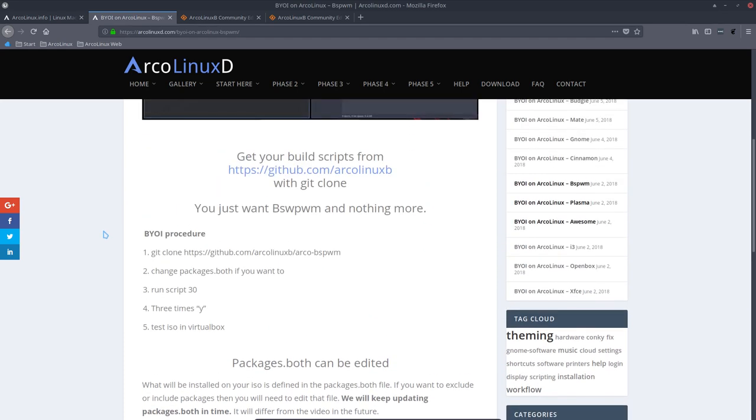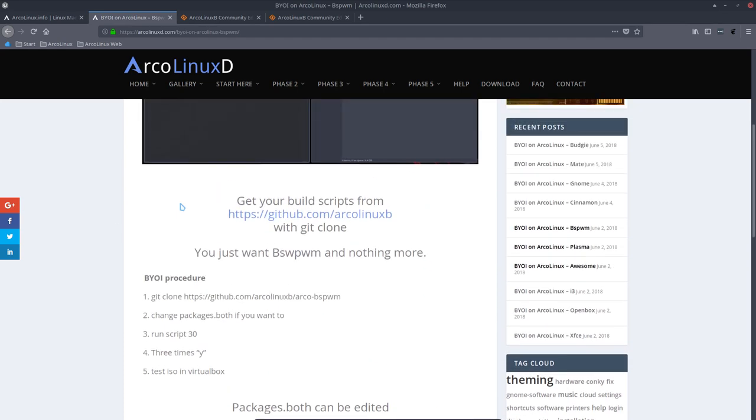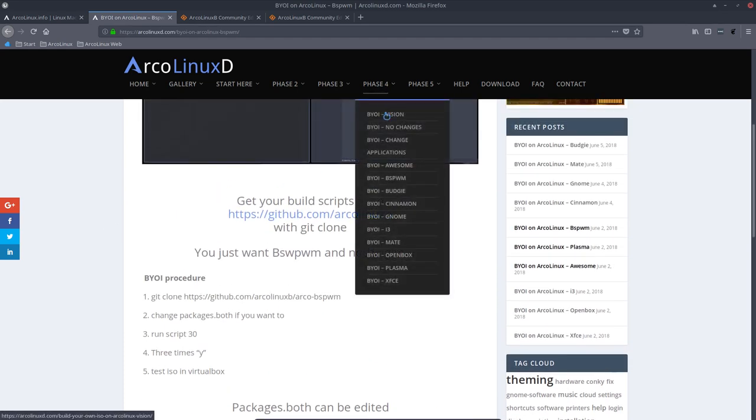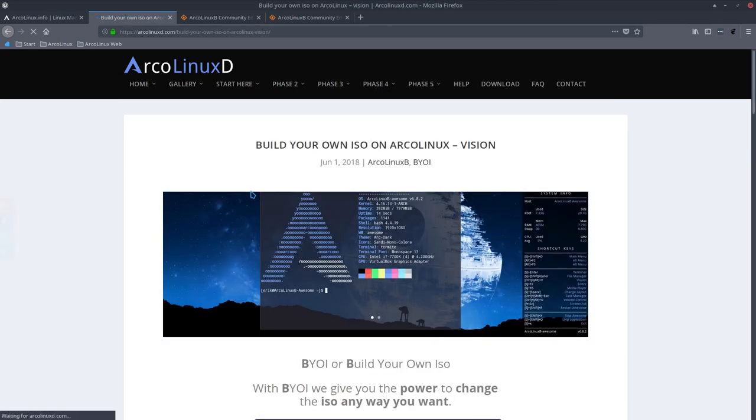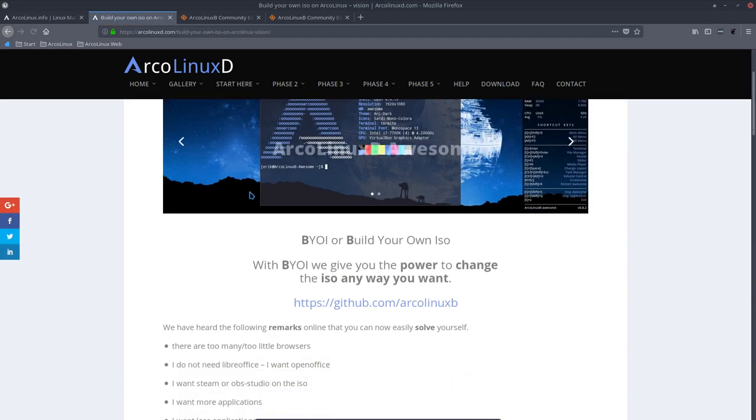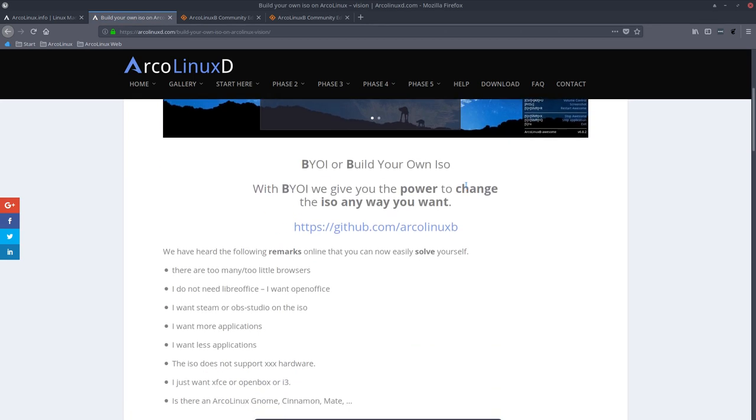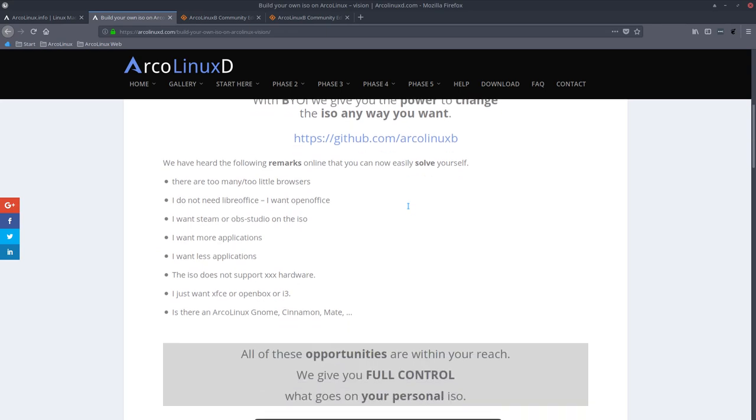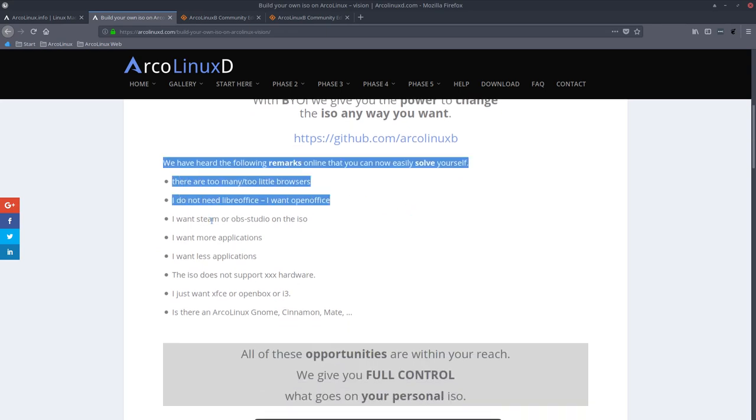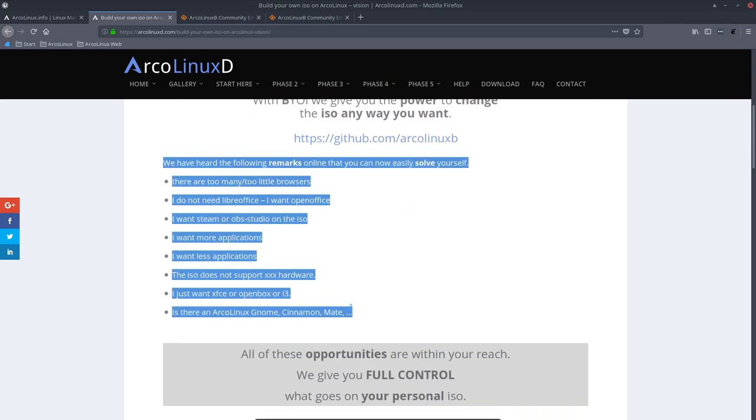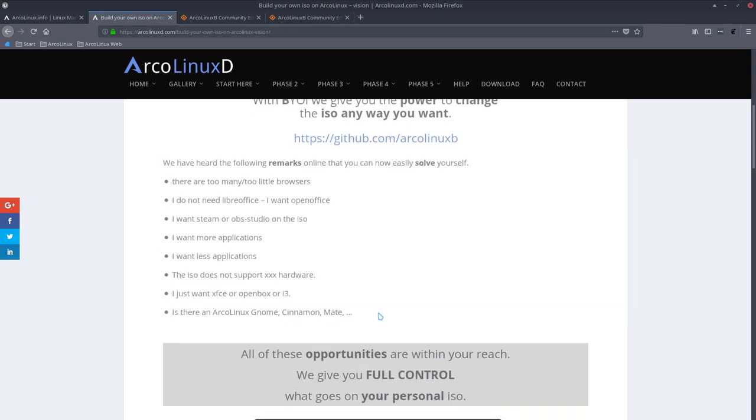But the idea is really for you to be in control. That's what it says here. You are in control. Phase four. Do check out the first article. We give you the power to change ISO any way you want. So all these remarks, we've heard them. And now you can do something about it.